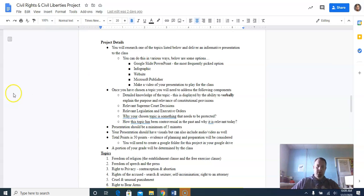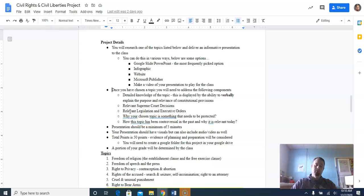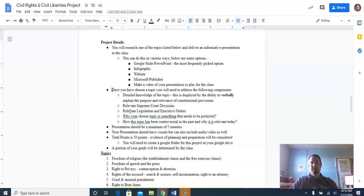Once you've chosen a topic, you're going to need to address the following components. You need to have detailed knowledge on the topic, displayed by your ability to verbally explain the purpose and relevance of constitutional provisions and cases. You also need relevant Supreme Court decisions that apply to your topic, and relevant legislation and executive orders if any exist — some topics won't have that. You also need to address why your chosen topic is something that needs to be protected, how it's been controversial in the past, and why it's relevant today. All of those things need to be present in your presentation.